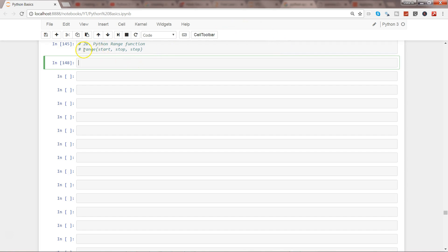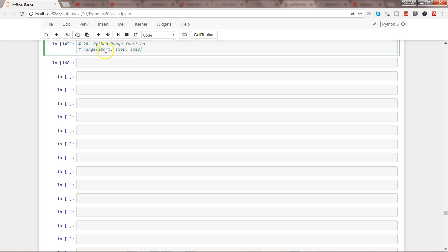What I have over here is the range function in the comments, and it basically accepts three different arguments: the start (where should the range start), then where should it end, and what should be the step. So if it is 1, 10, and step is 1, then you will get the values from 1 to 10. But if it is 1, 10 and step is 2, then there will be an interval of 2. So let's see this in action.